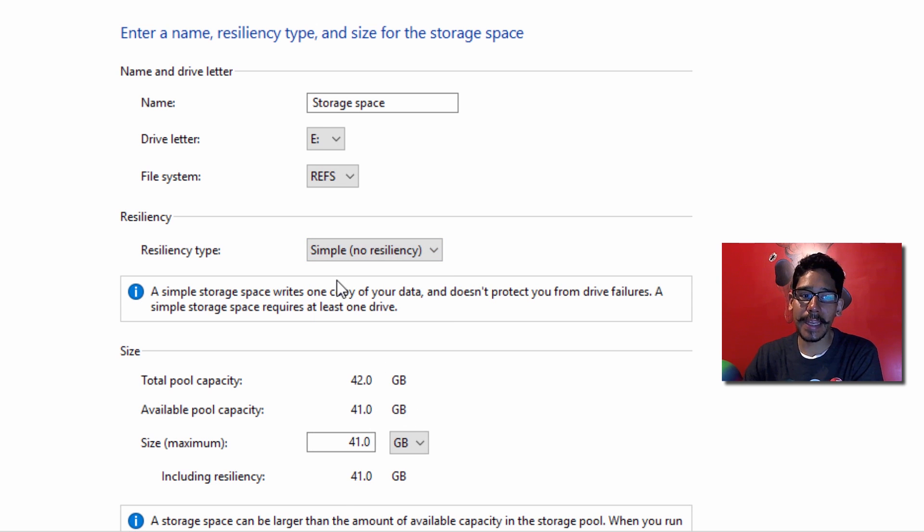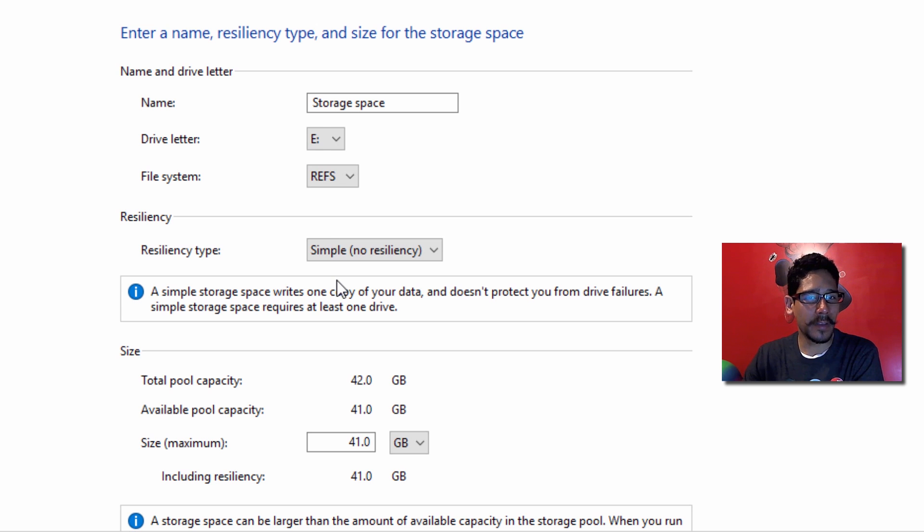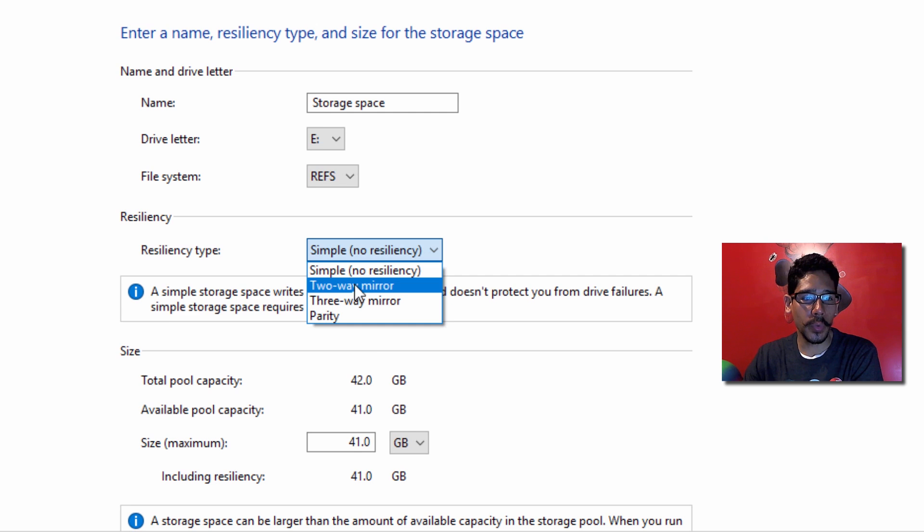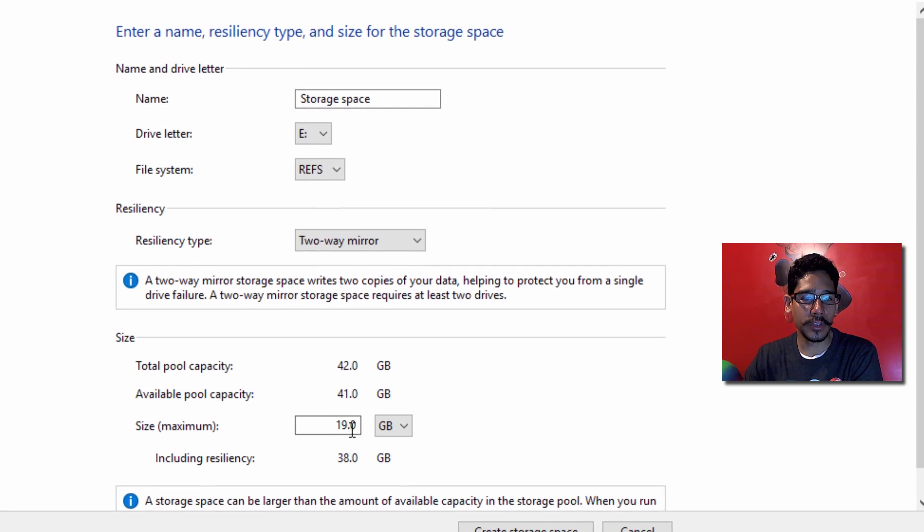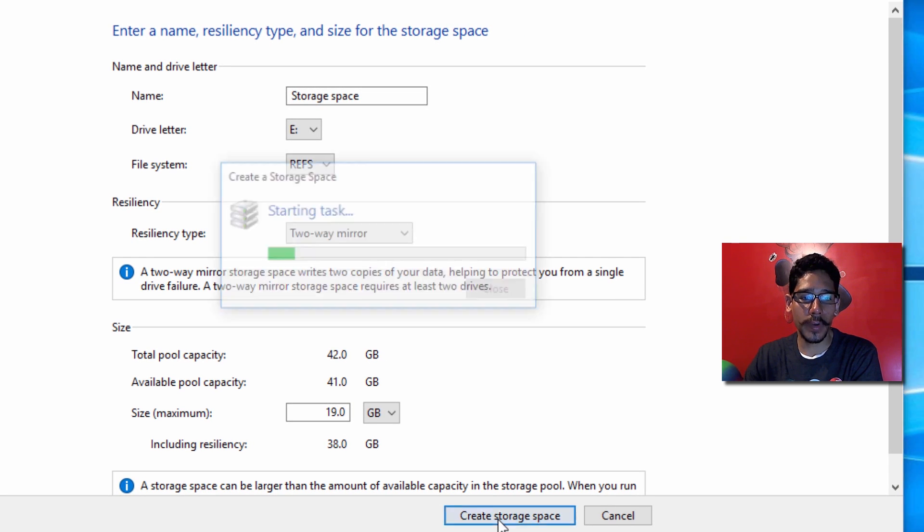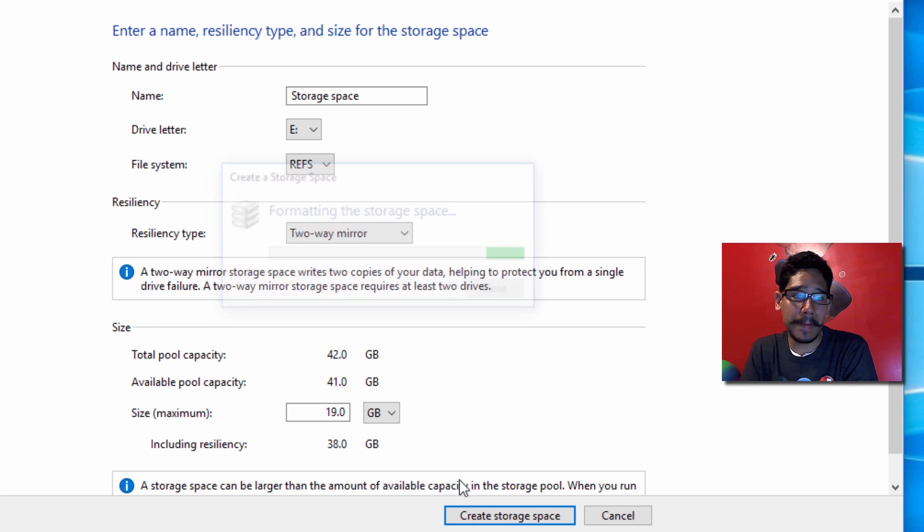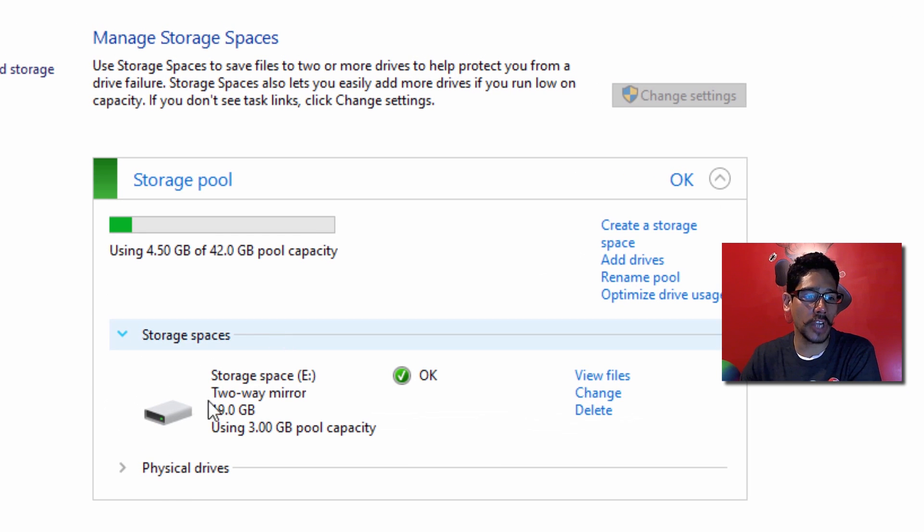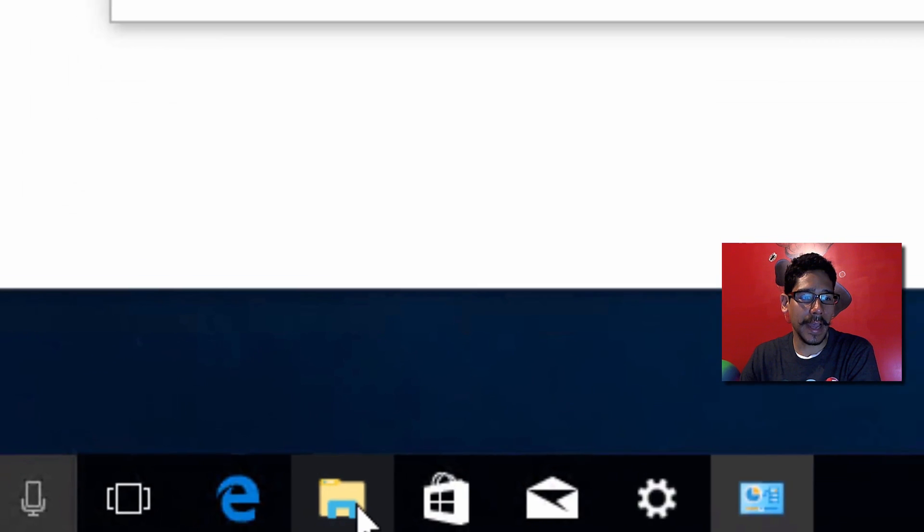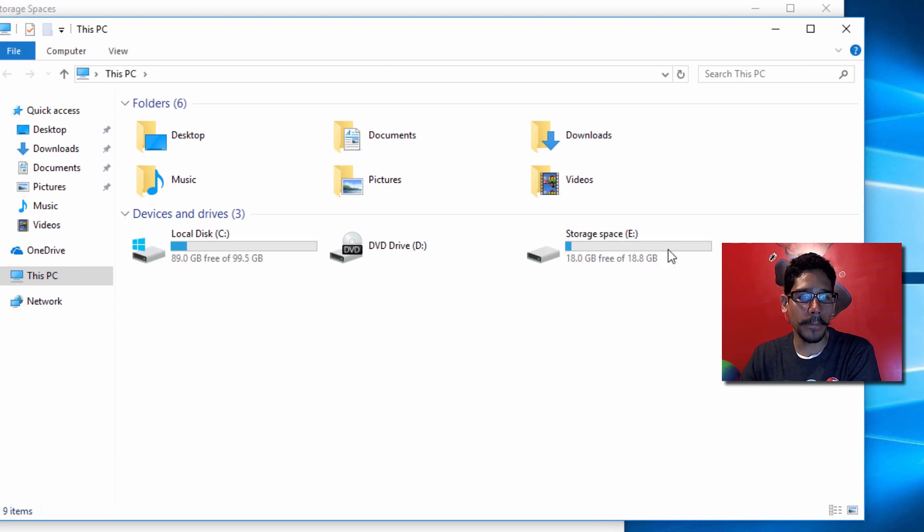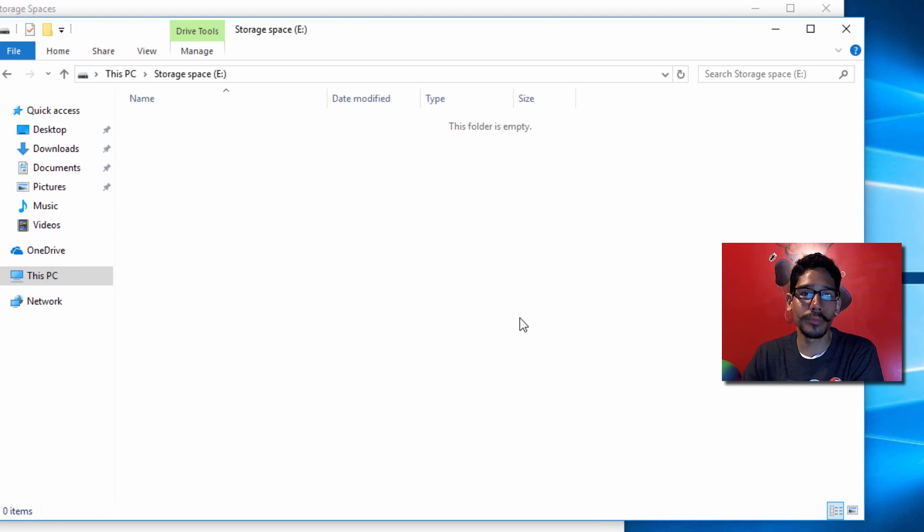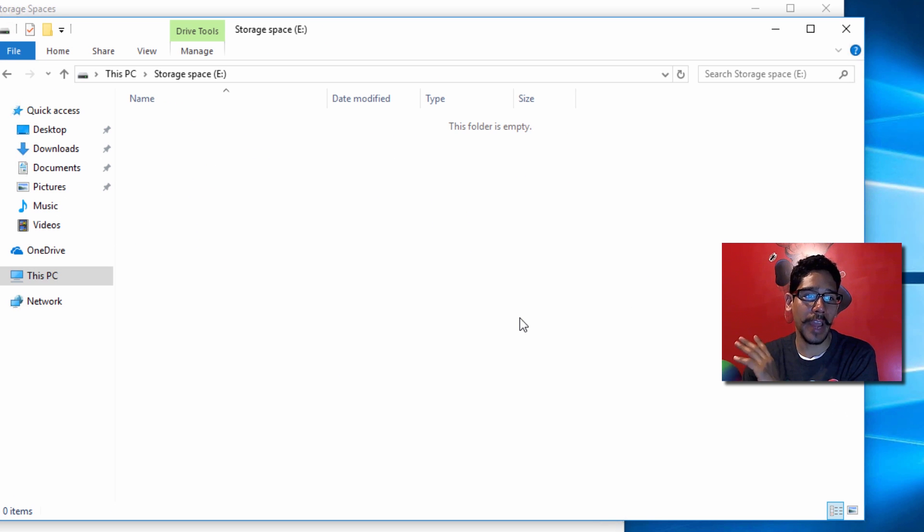But from my understanding, if you do the simple type, read and write speeds are going to be extremely slow. So I'm going to do two-way mirror with 19 gigs. Once you have everything set, hit Create Storage Space. It's going to format everything, combine it into one, and that's it - you have your hard drive. Now if you go to File Explorer, you'll see that new single hard drive with full redundancy.